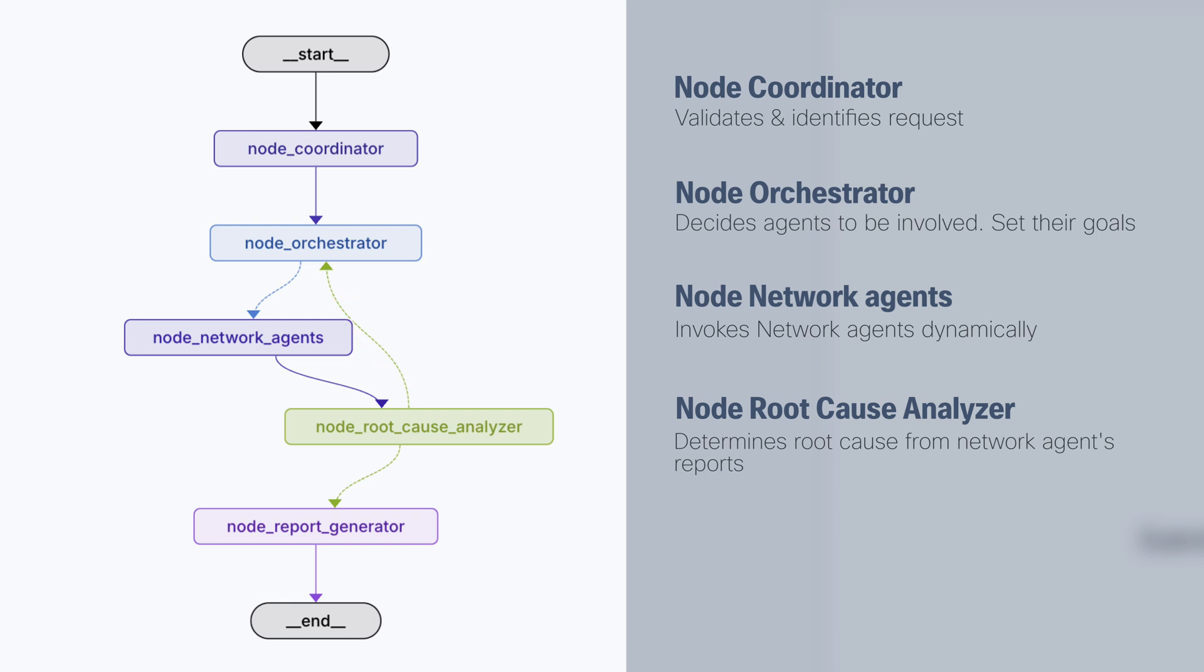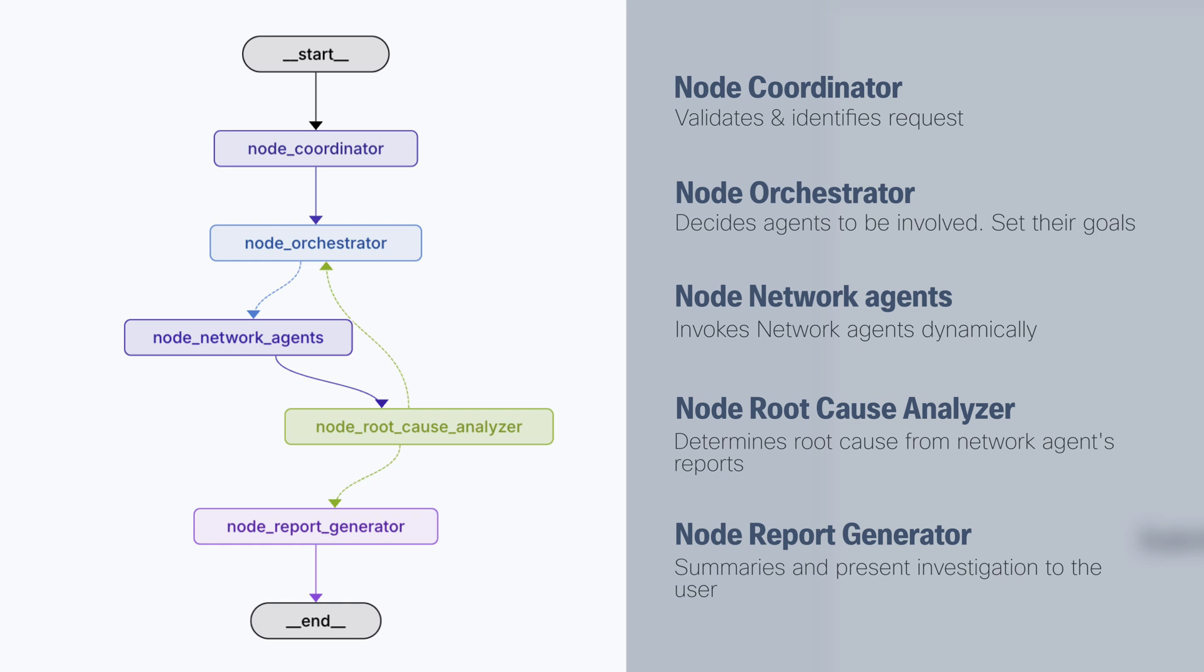If the root cause analyzer is happy with the information it has, it will pass that to the report generator and in the report generator will be presented to the user to perform some action.